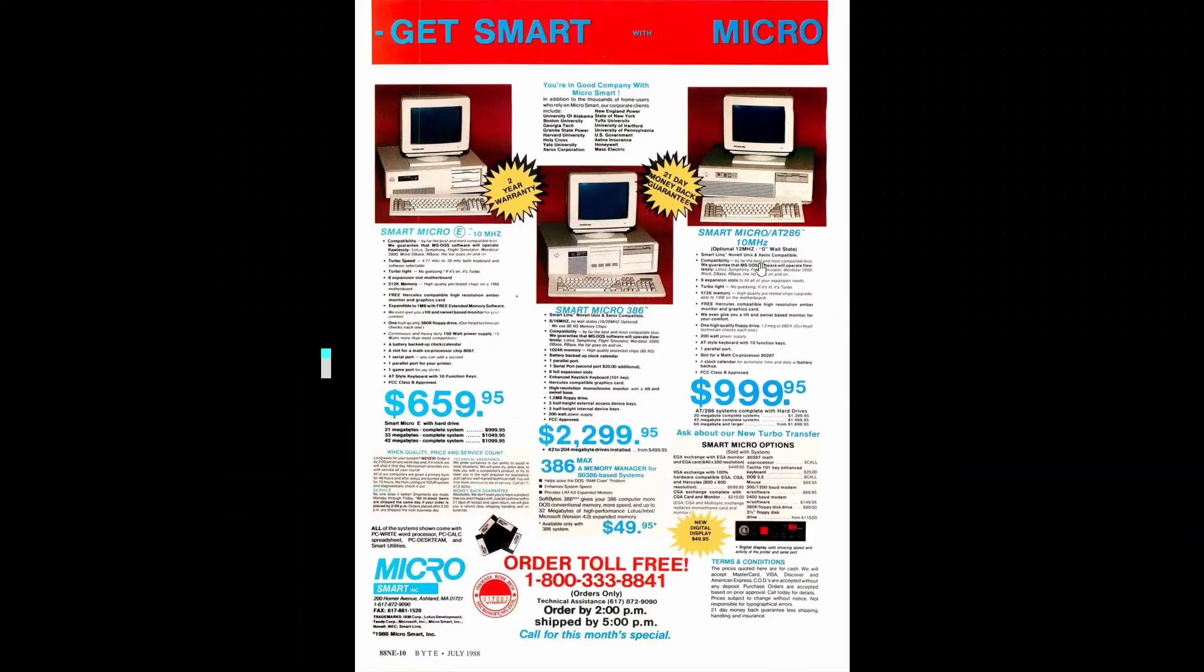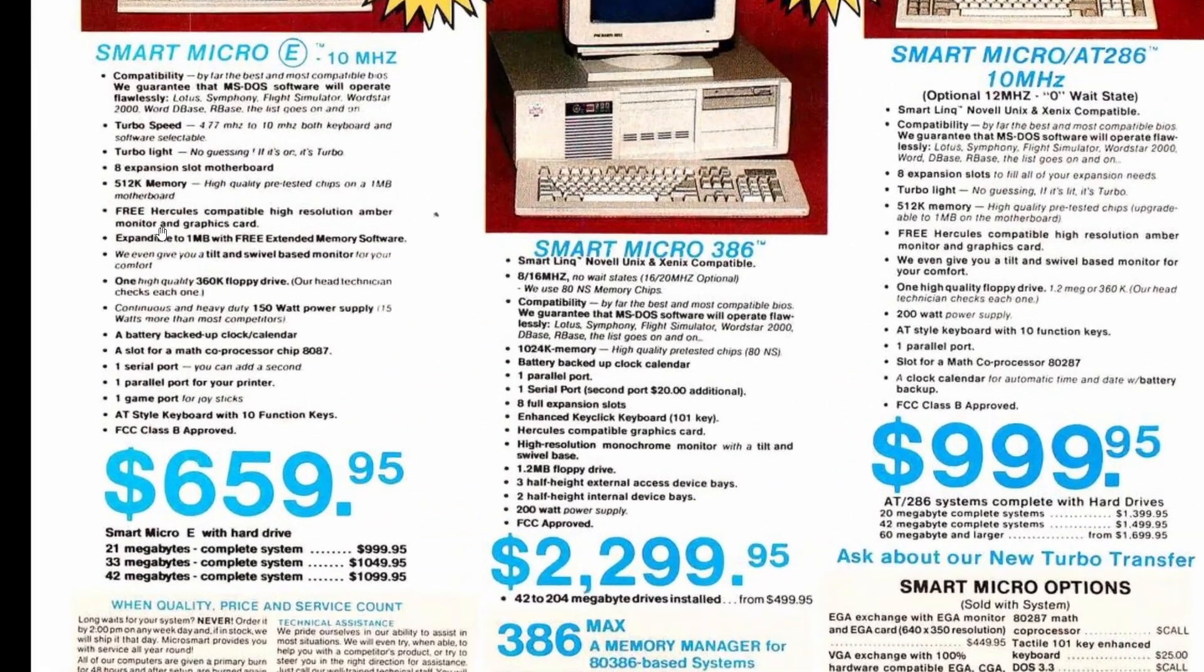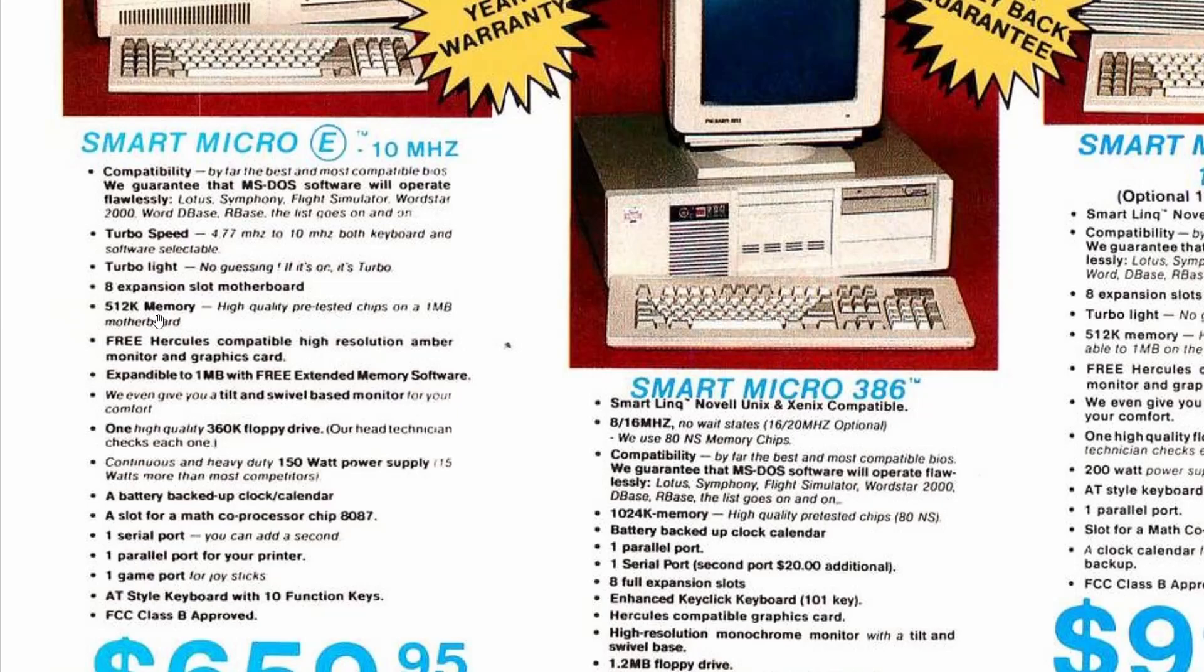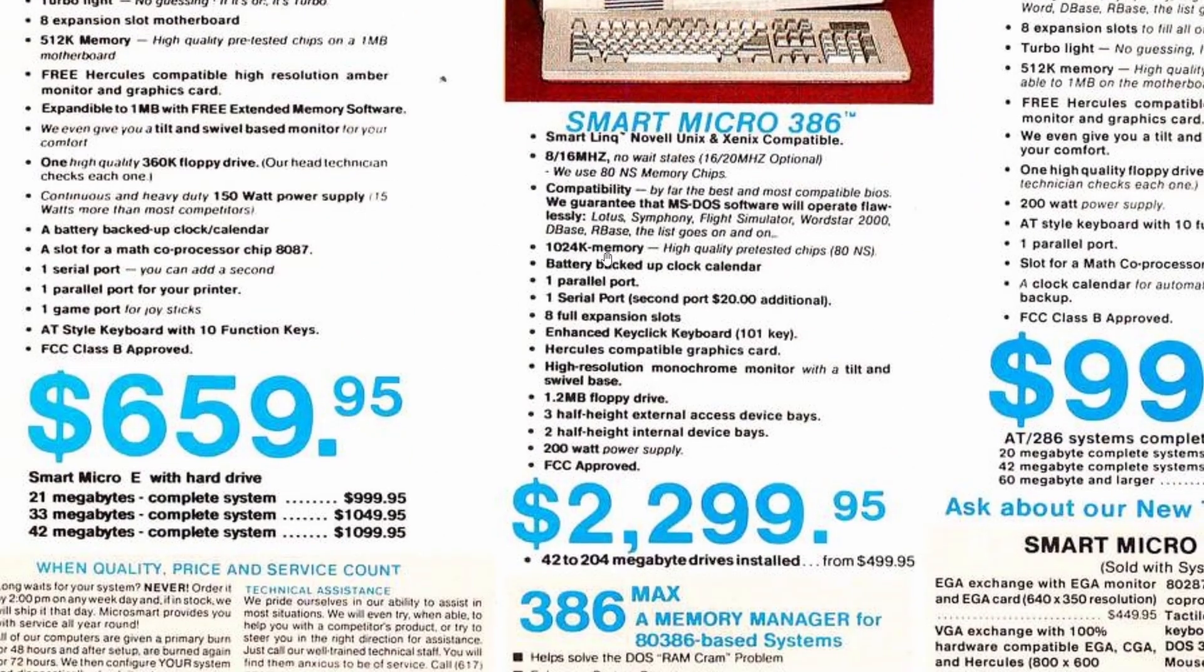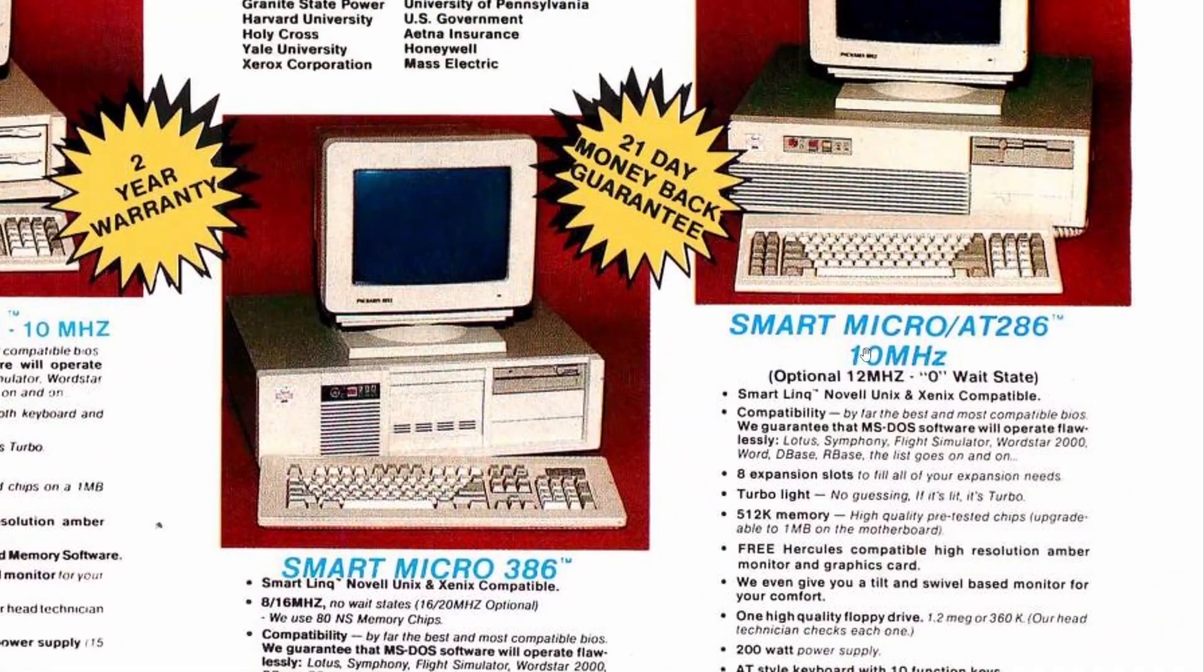Also, a 386 CPU can address up to four gigabytes of RAM. Now that was a concern in 1987 or 1988 when most new PCs had under one megabyte of RAM.